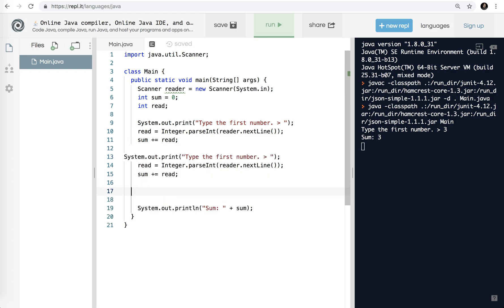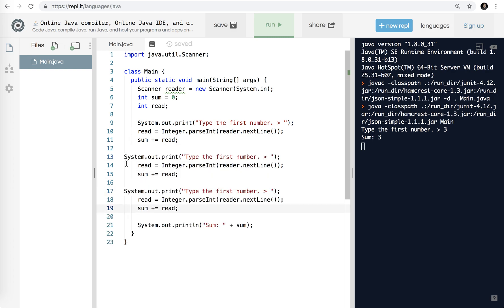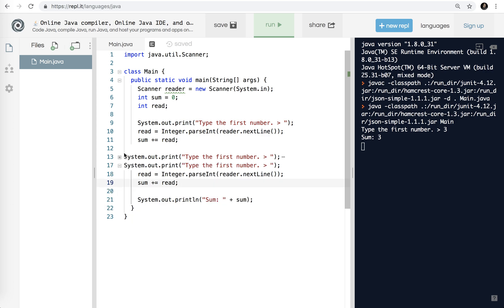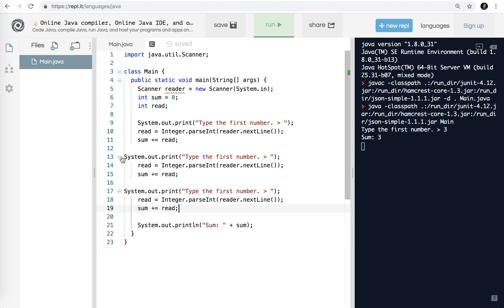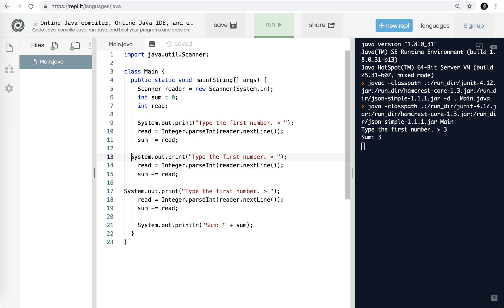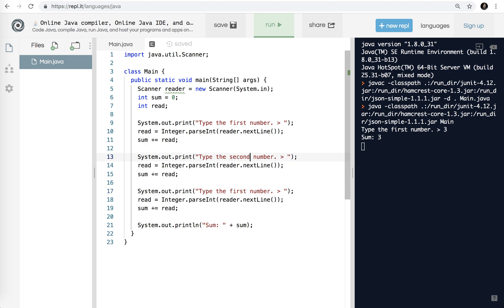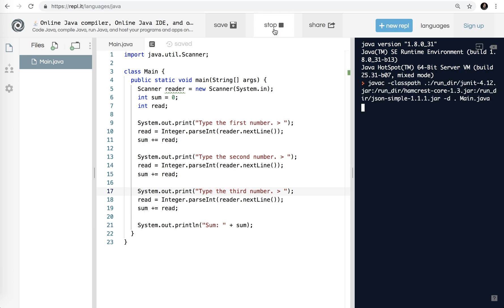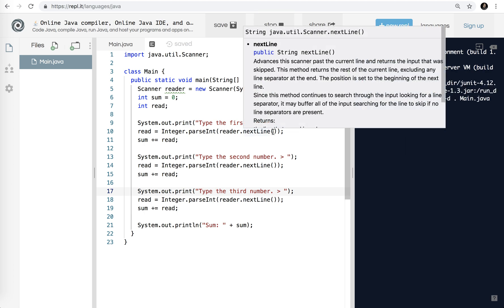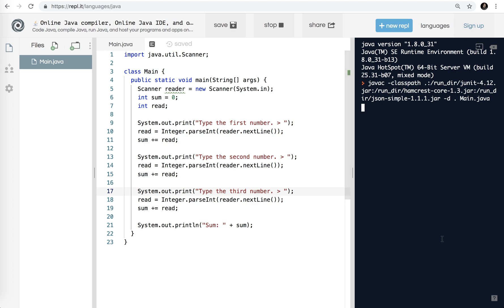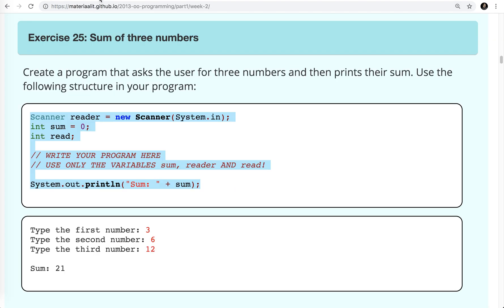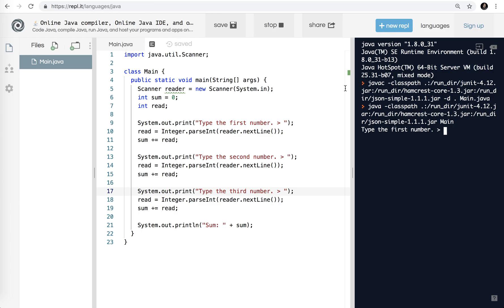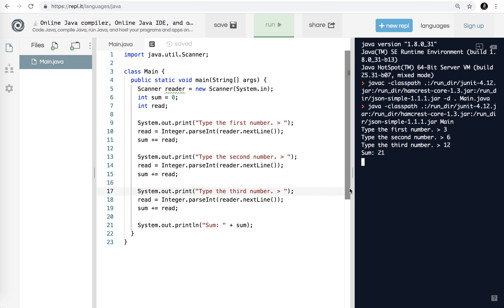Since I need 3 numbers, I'm going to copy it twice. We're going to have a first number, a second number, and a third number. So let's try that. Let it compile. Let's just check to make sure it matches the example. We're going to do 3, 6, and 12. So 3, 6, and 12, and the sum is 21. Voila.